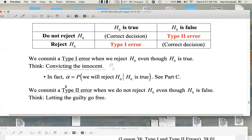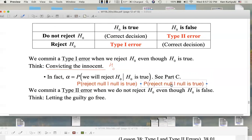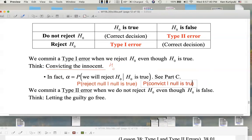In fact, the probability that you will reject the null given that the null is true is alpha — that is the significance level. Another way to look at that is: the probability that we convict, given that the null is in fact innocent, equals alpha.